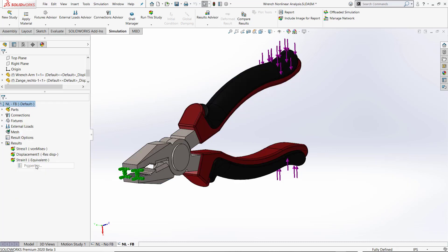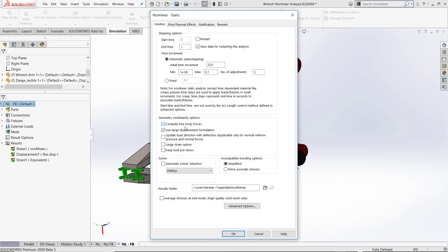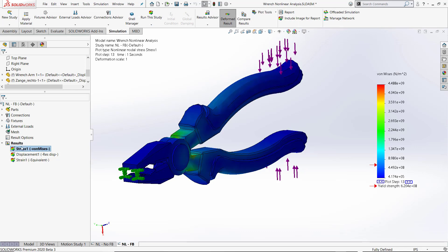So what you do is you right-click results, go to properties, you have to click this option on 'compute free body forces,' which is a new option in SOLIDWORKS nonlinear 2020 property manager. Press OK and you have to run another analysis.